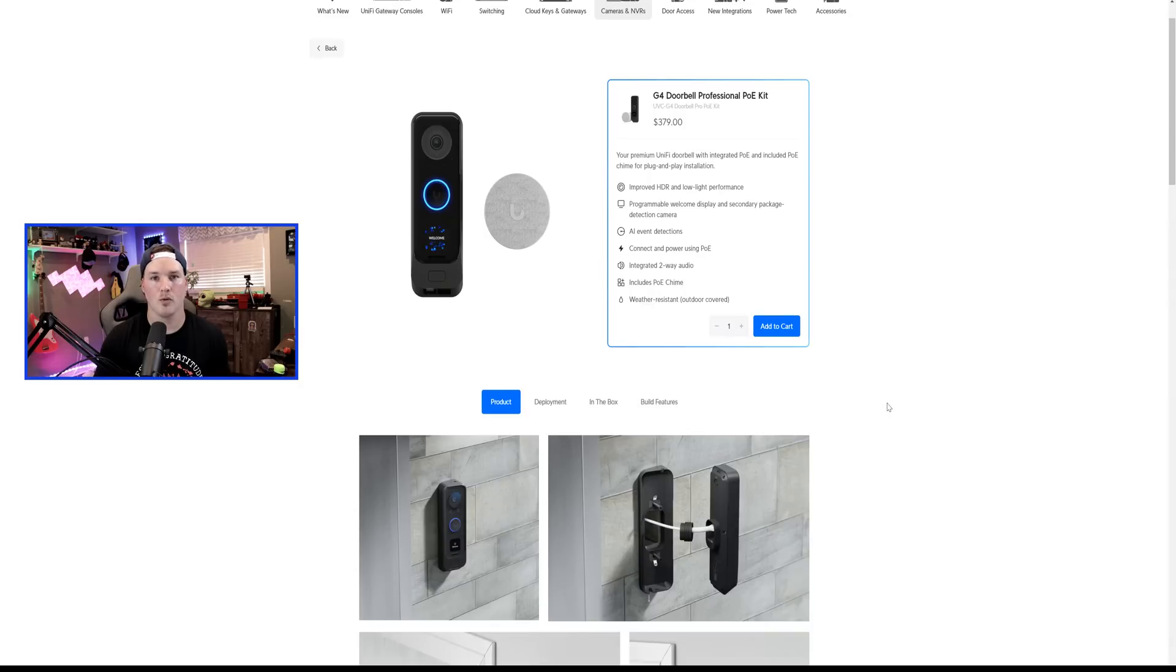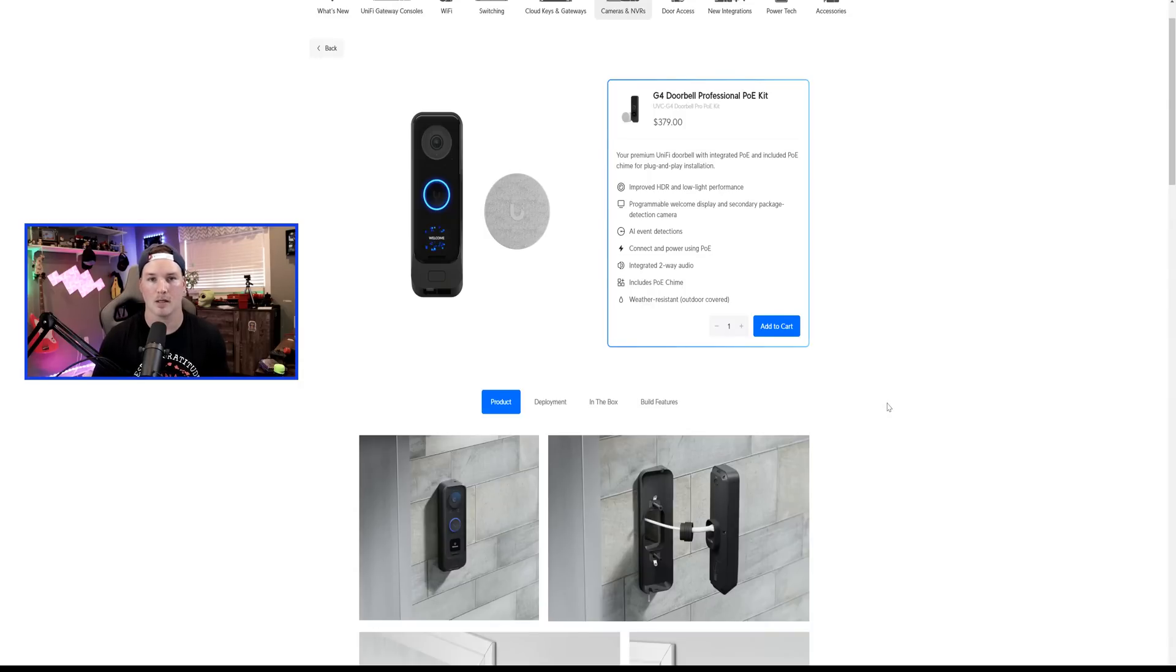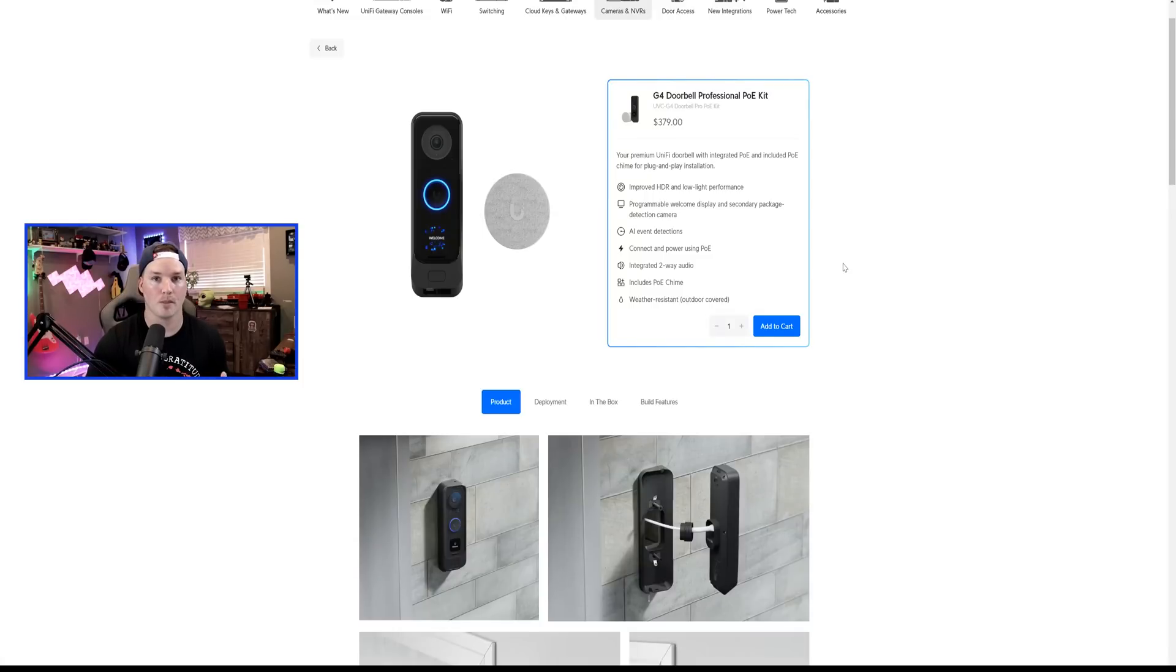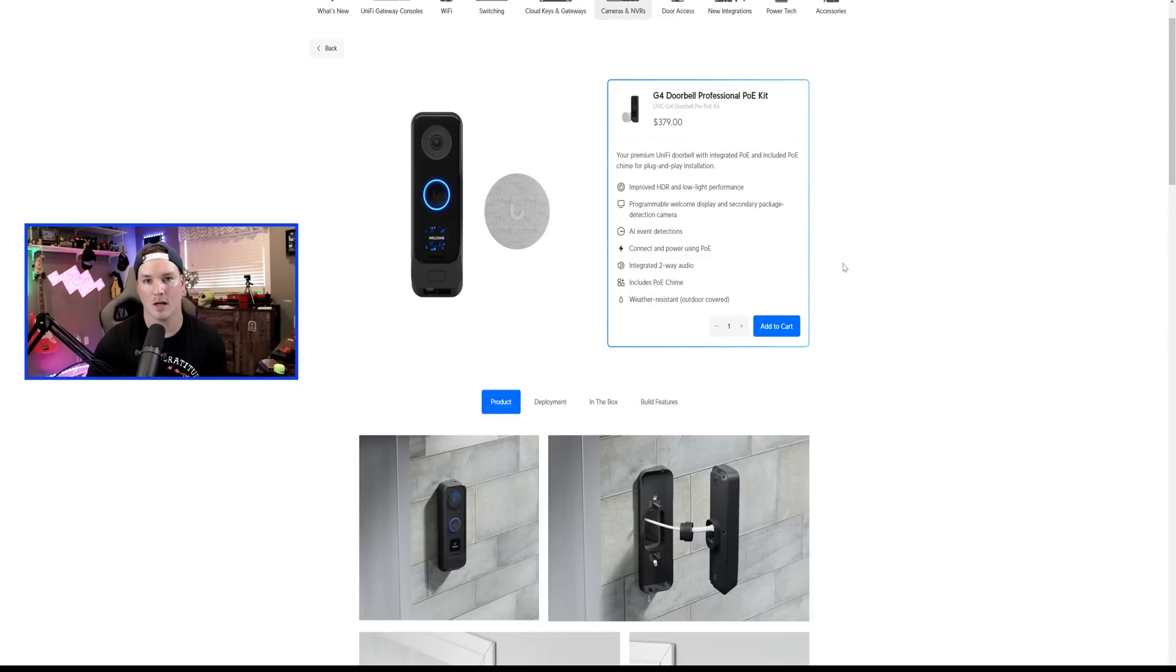Like always with their newer style of cameras, they have AI event detection. So for this, it will be person and vehicle and package detection. It also has two-way audio and it comes with a PoE chime, which is something else that's new. I don't believe you could buy the chime individually, but it would be nice if they gave us that option.